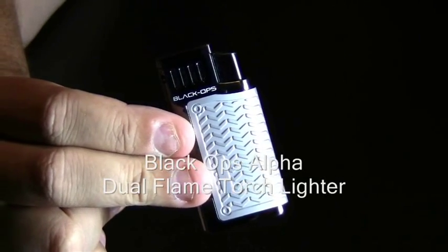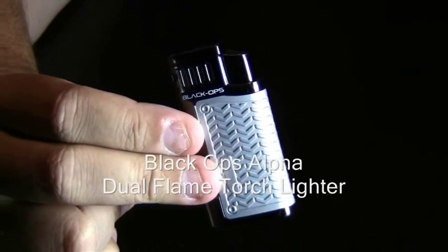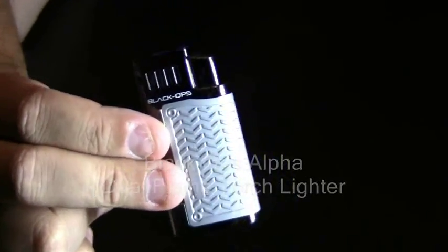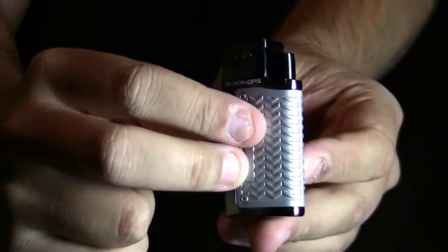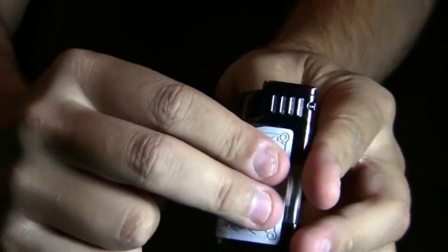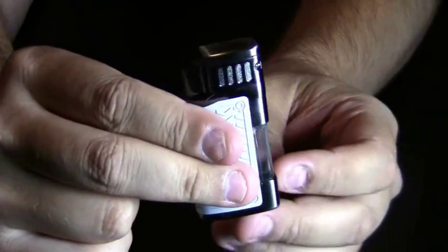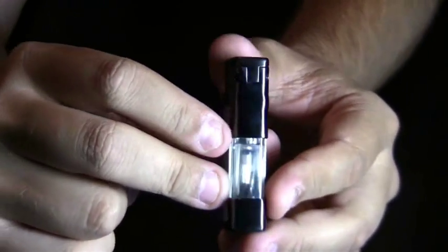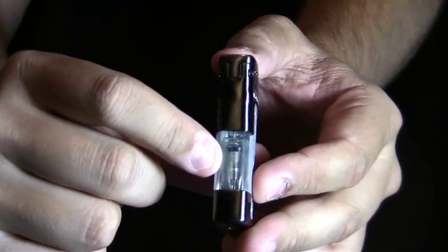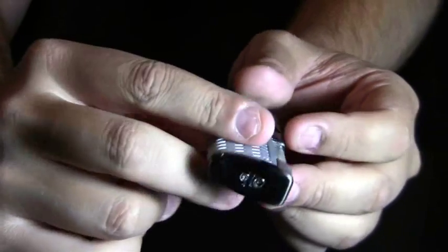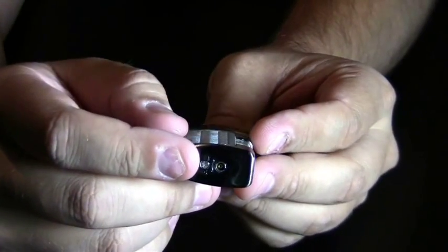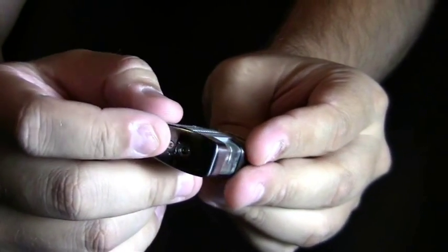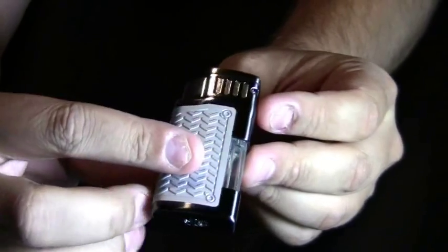The Black Ops Alpha Dual Flame Torch Lighter. This lighter has a nice textured finish around it so you can easily hold it in your hand. The front of the lighter has a visible fuel gauge so you always know how much fuel is on board. The bottom of the lighter has a refill valve and an adjustment knob.